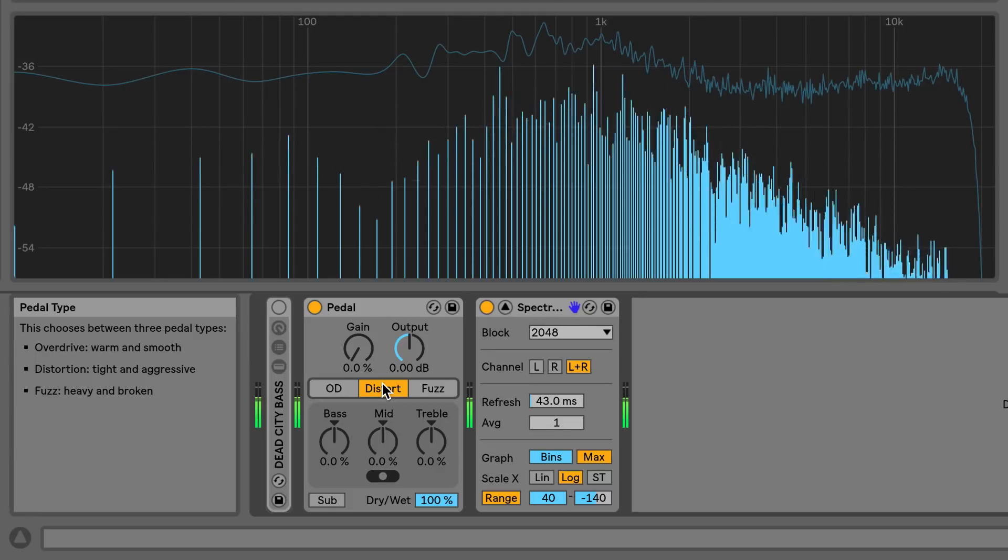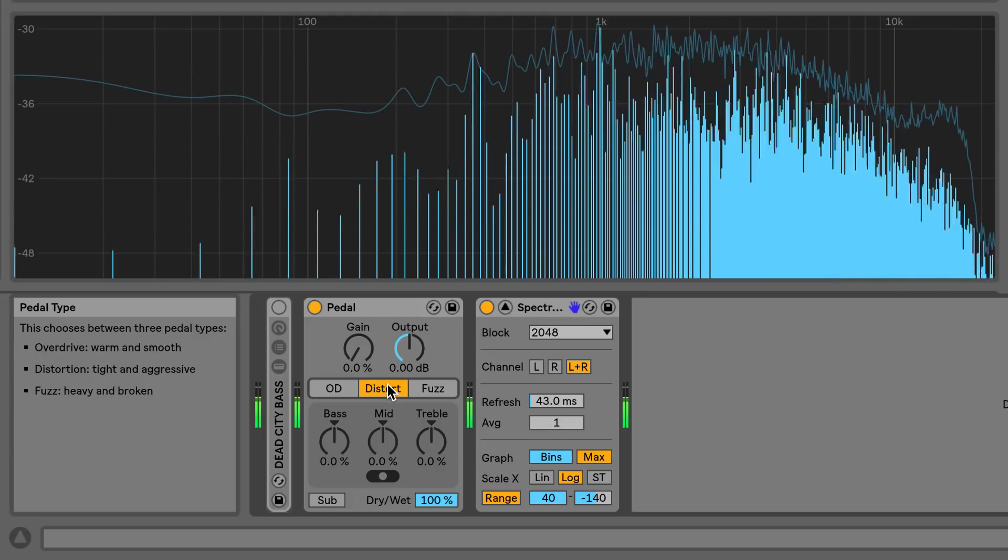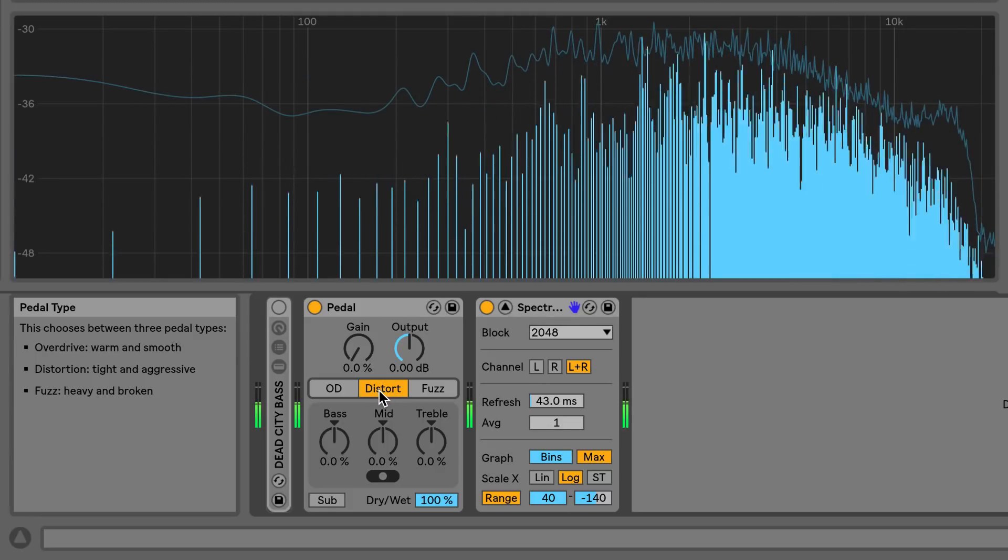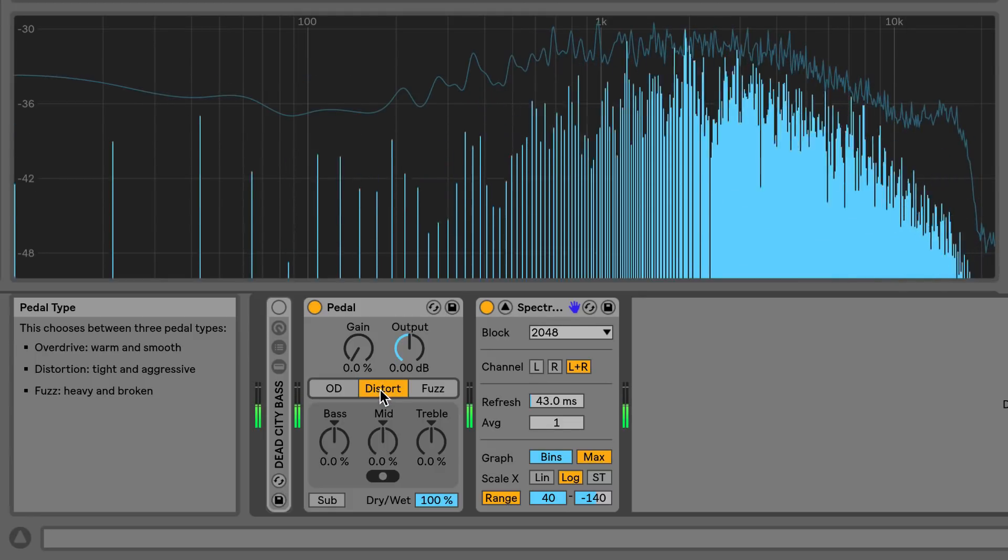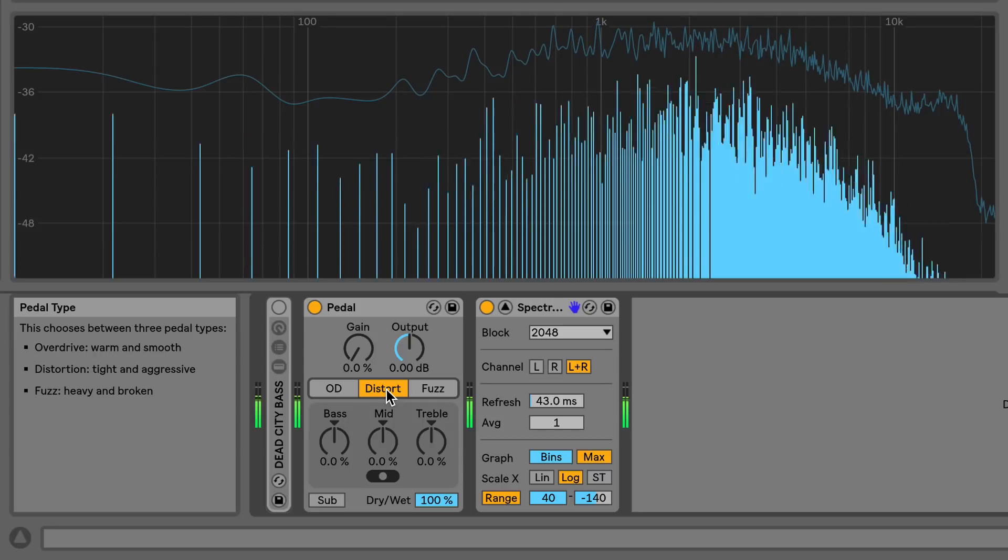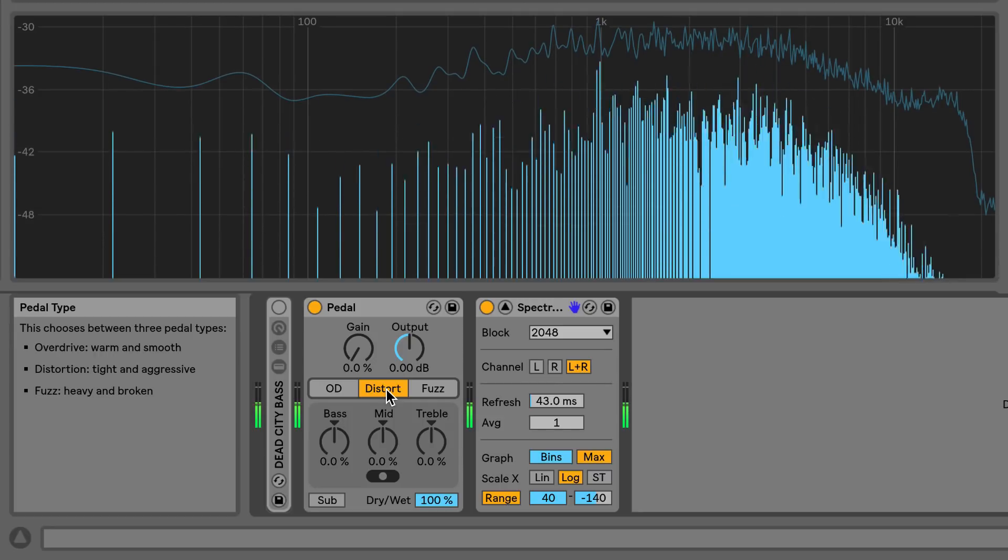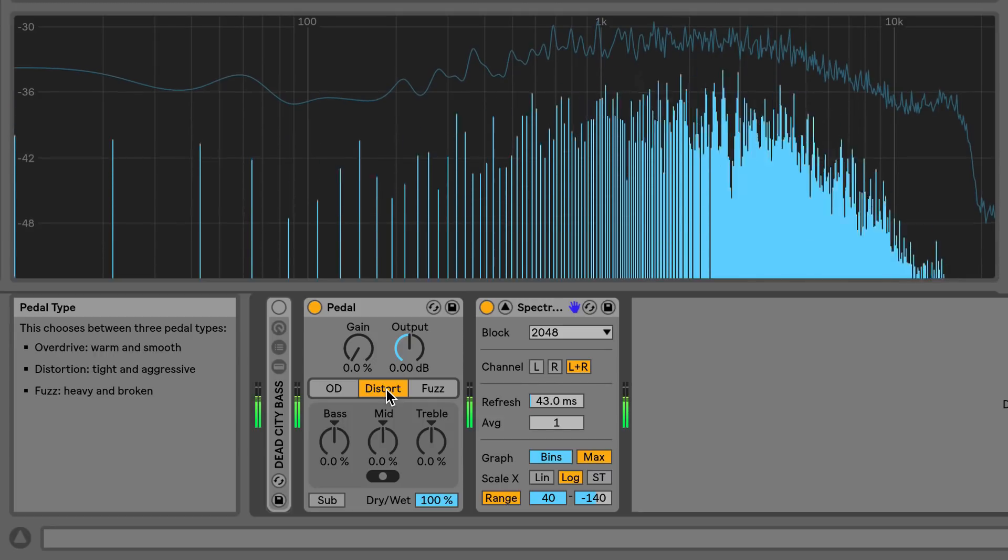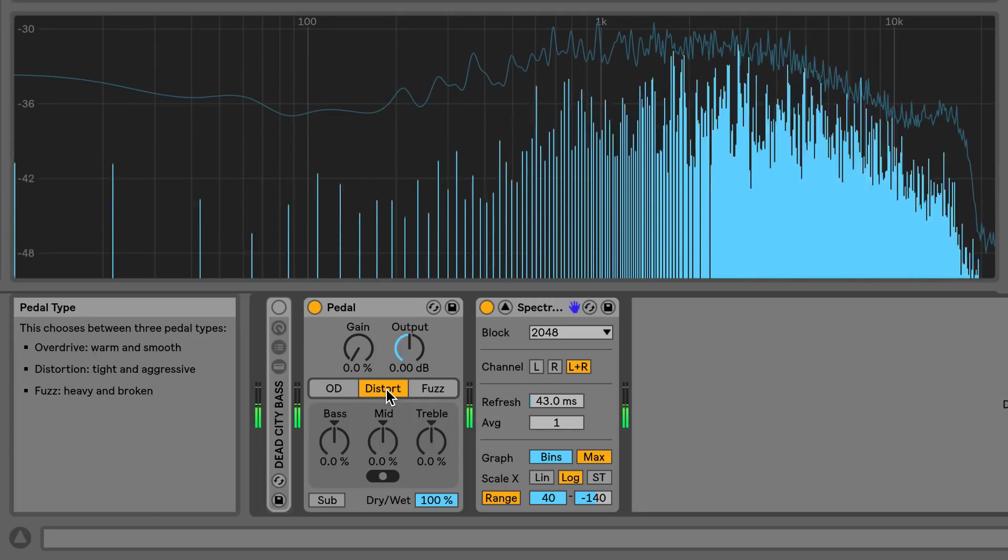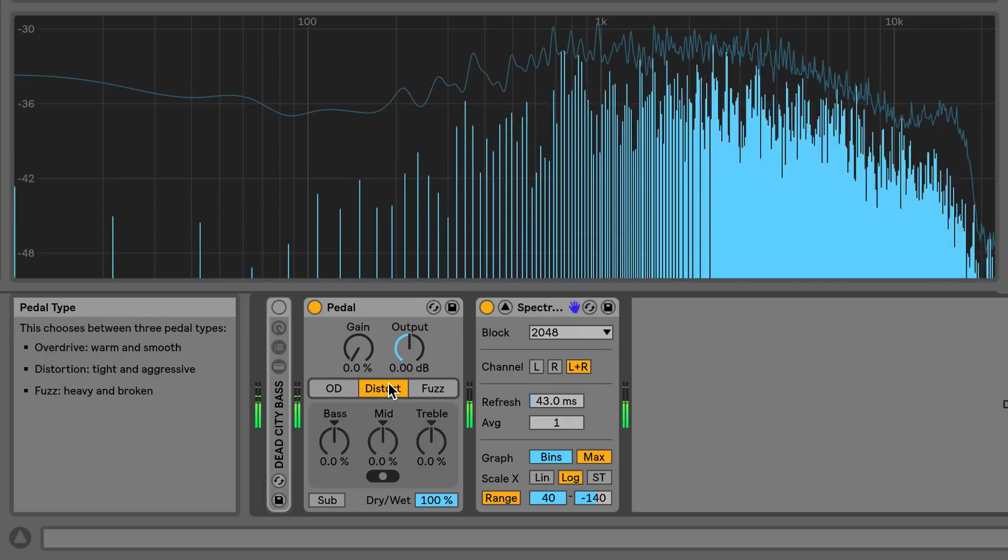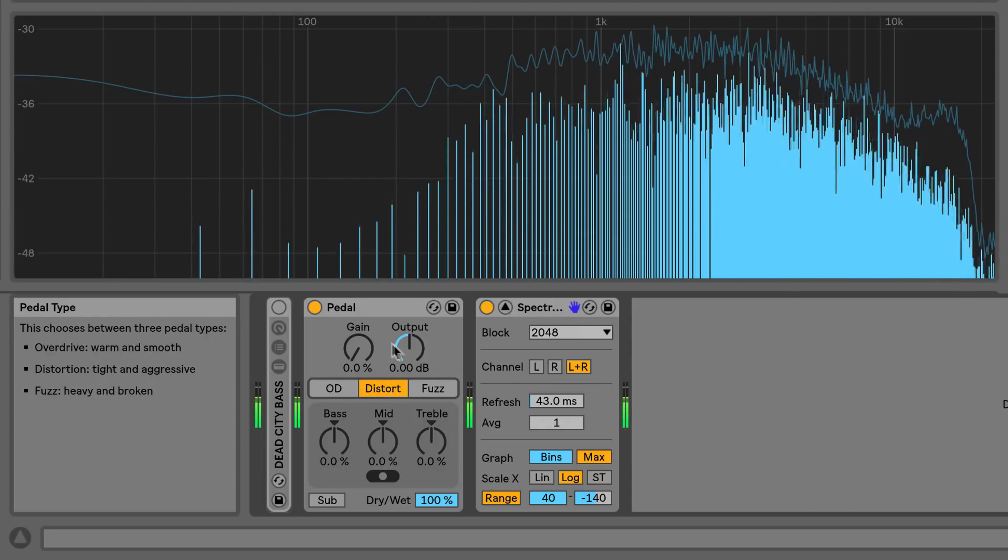The second pedal type is the distortion setting, which sounds tight and aggressive. It also applies a slight gain increase to the dry signal, but it sounds much brighter in color than the overdrive.